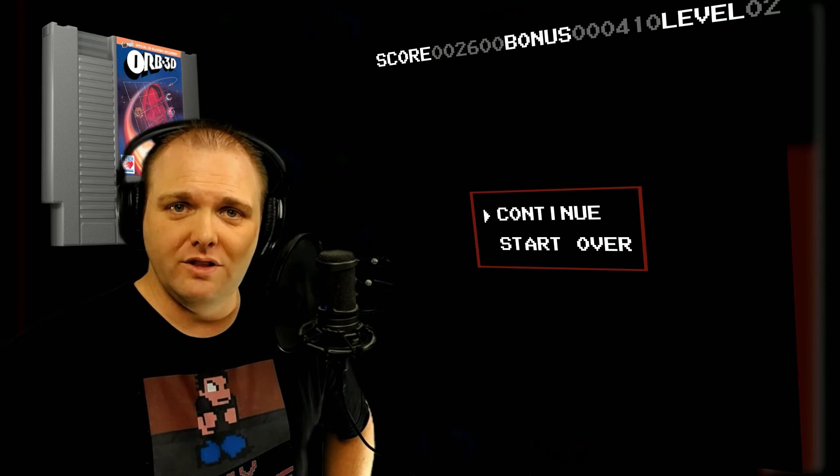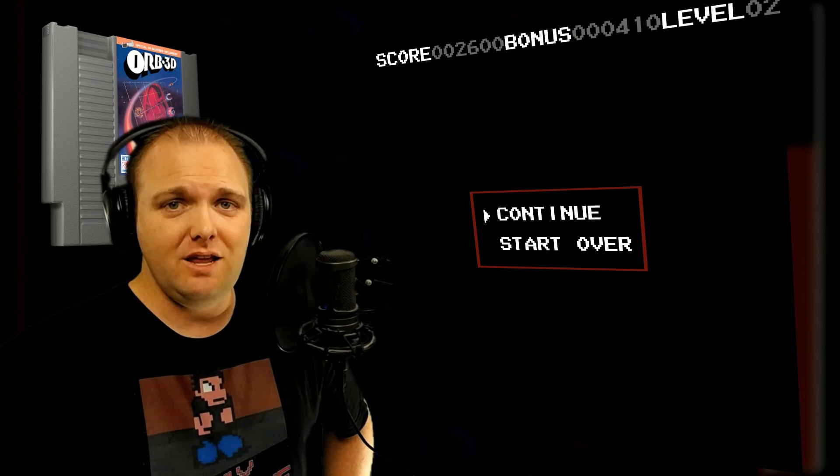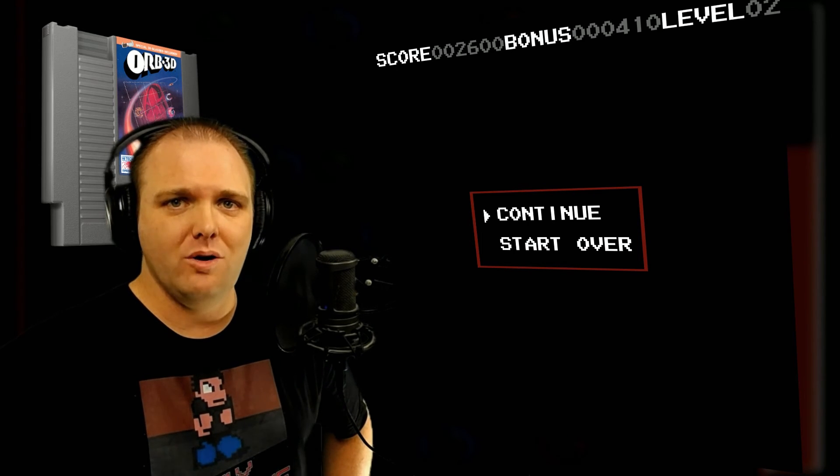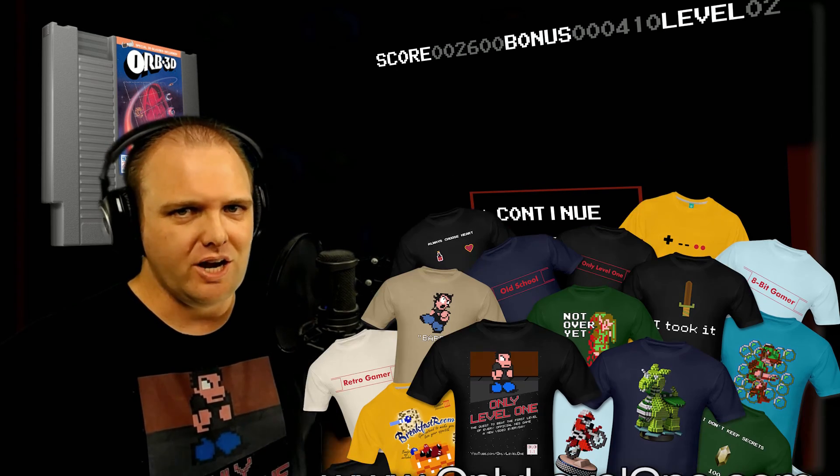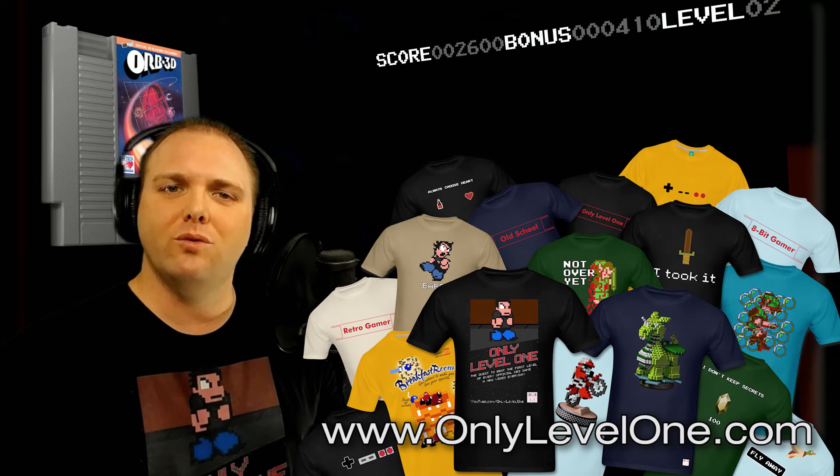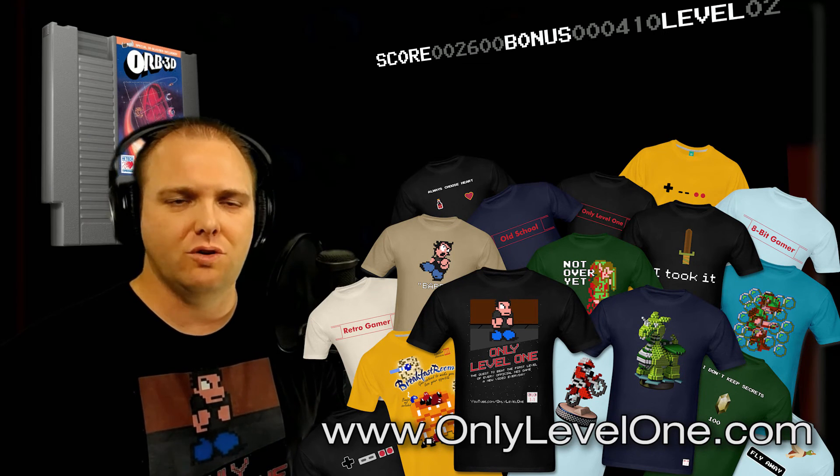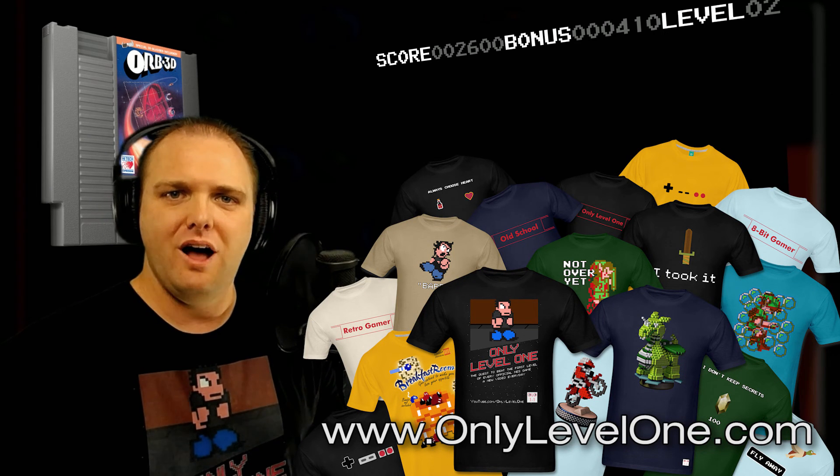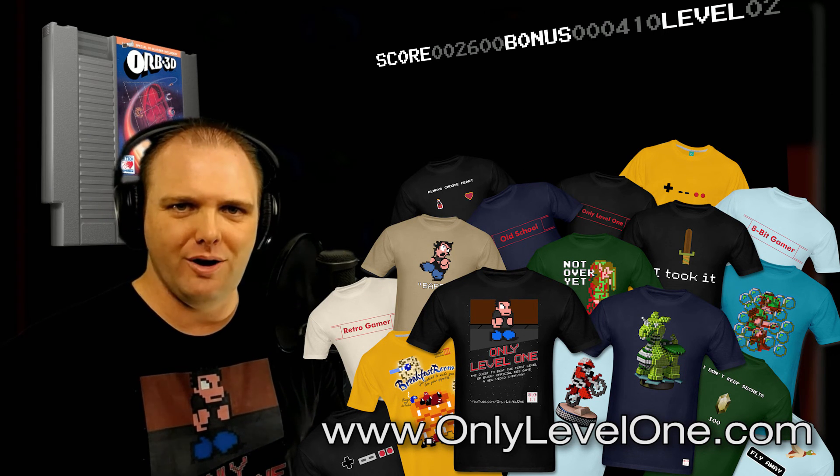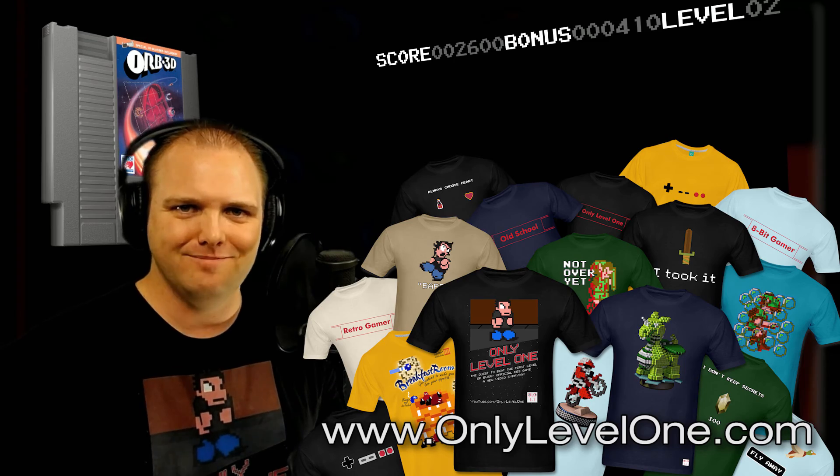That was the first level of Orb 3D. Join me tomorrow as we do a different game in a different level. Check out our shirts at OnlyLevel1.com. Don't forget to hit like and subscribe and check us out on Facebook and Twitter. I will see you tomorrow. Bye.